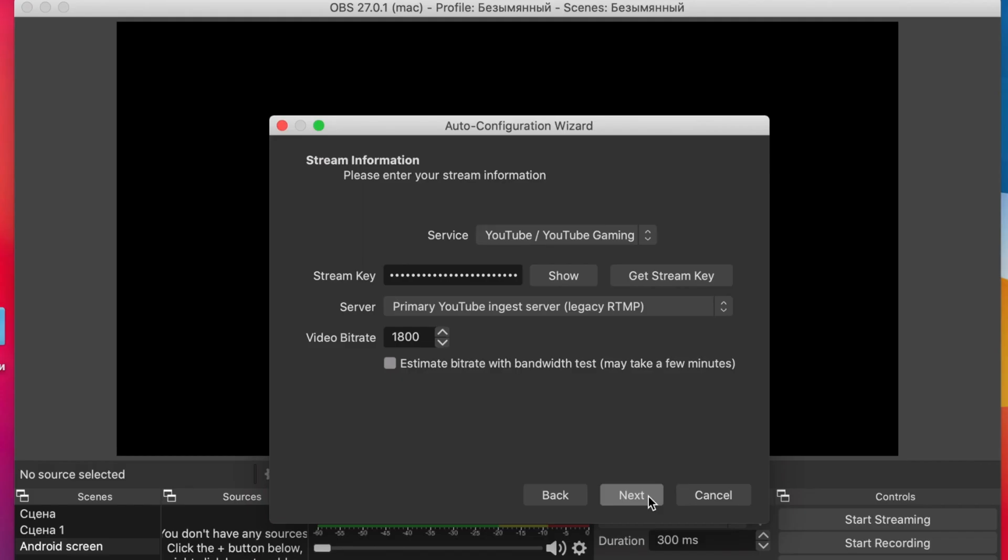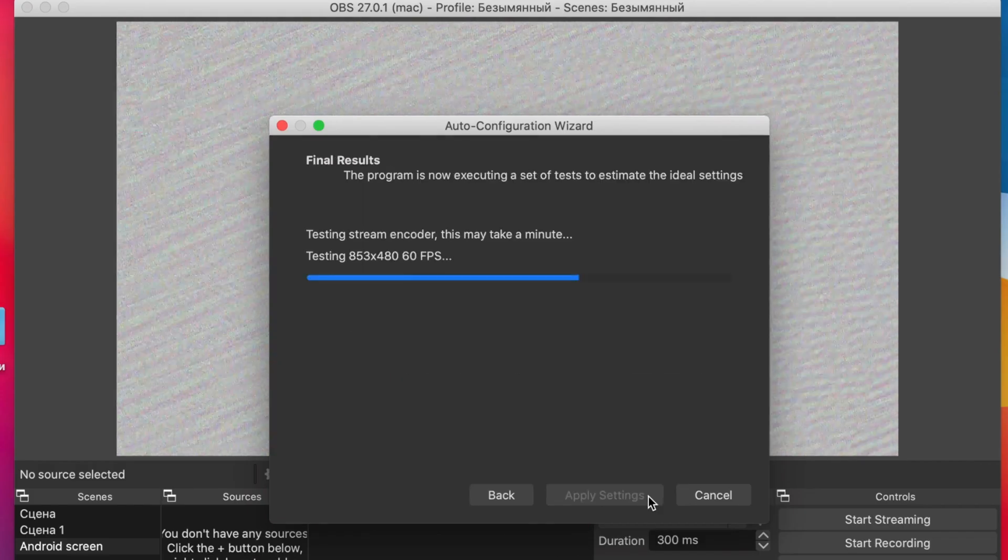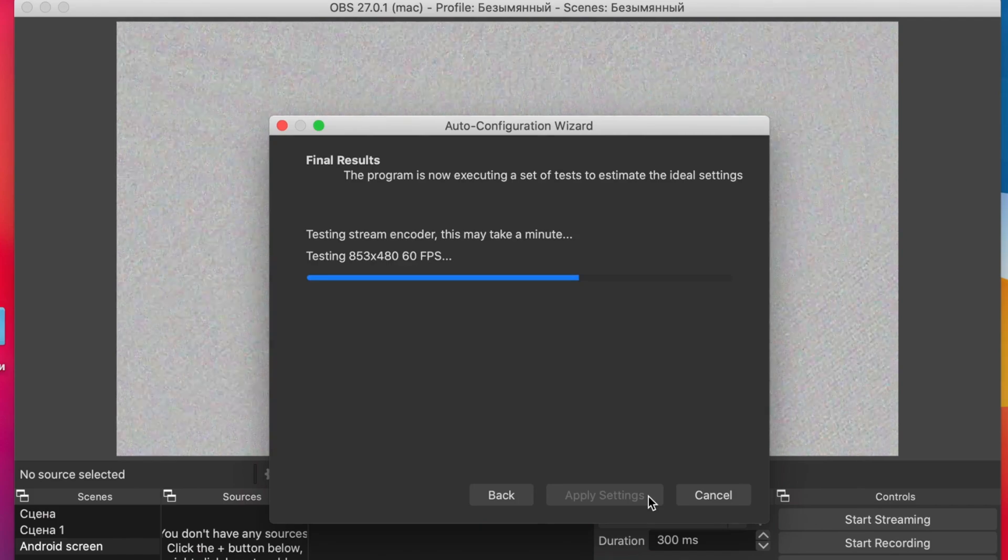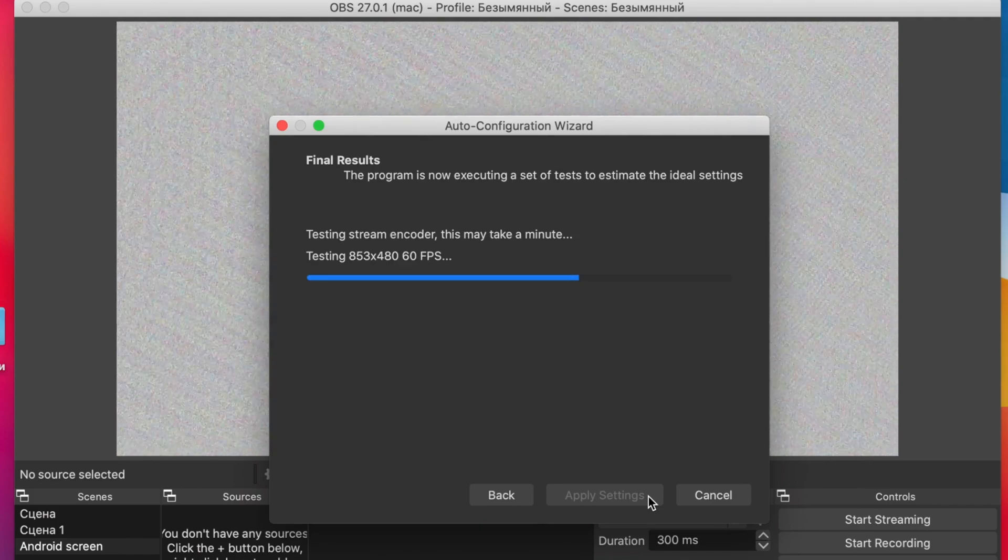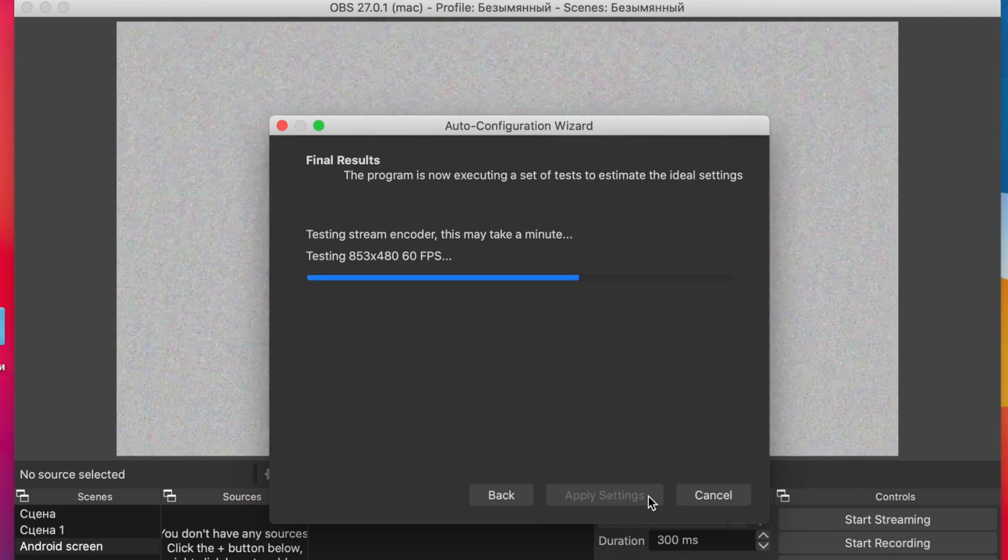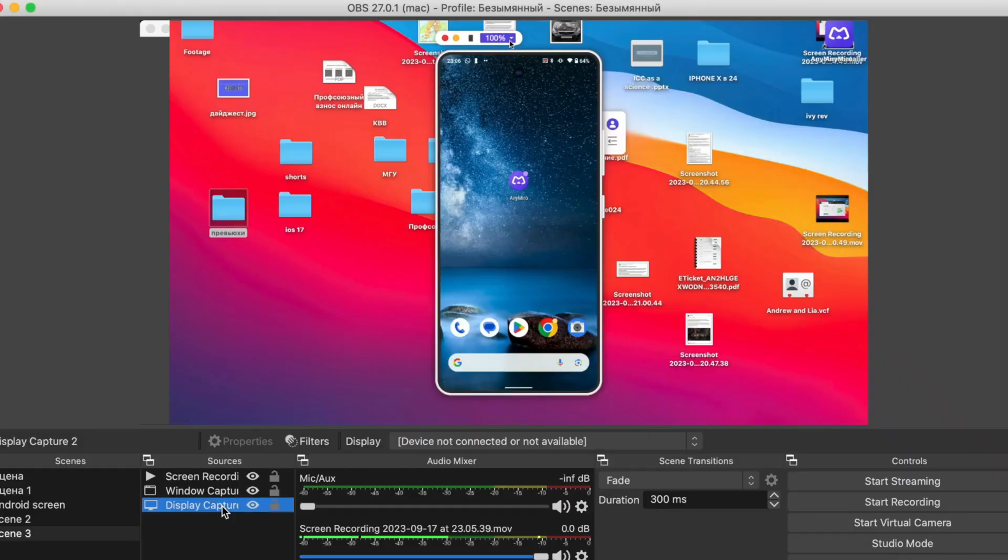Afterwards, give a name to your Window Capture screen and select the Android screen window. Once everything is done, you're ready for live streaming.